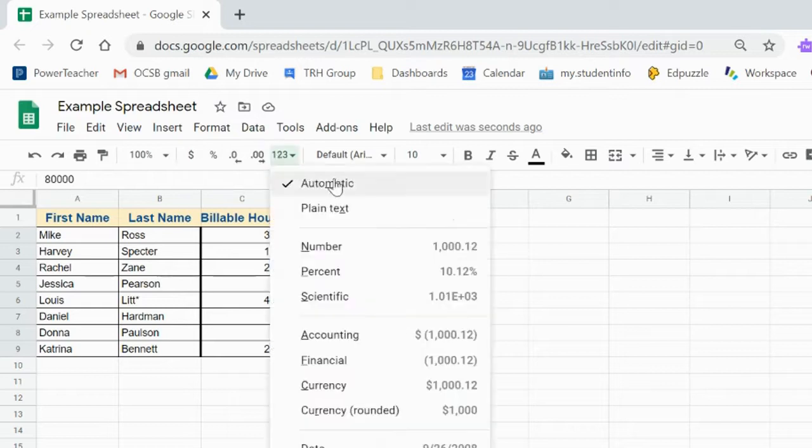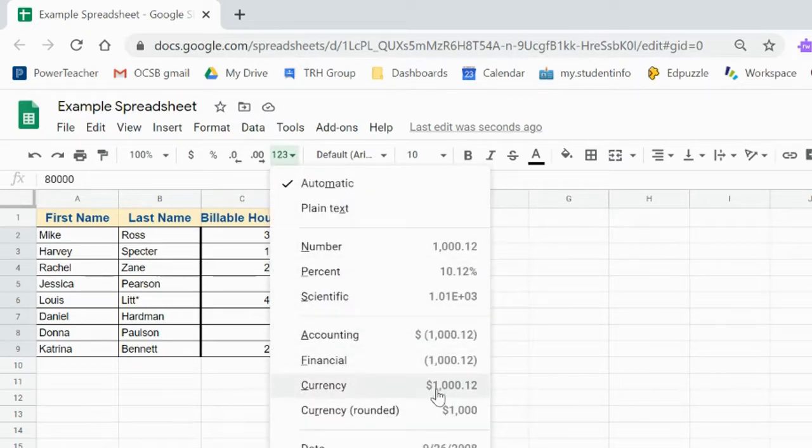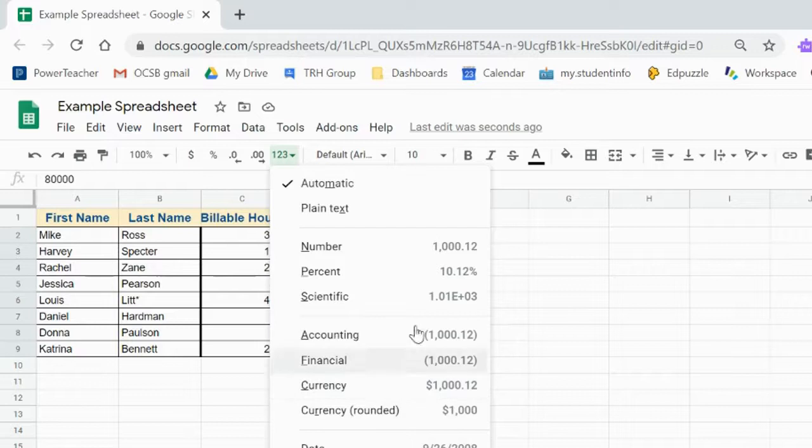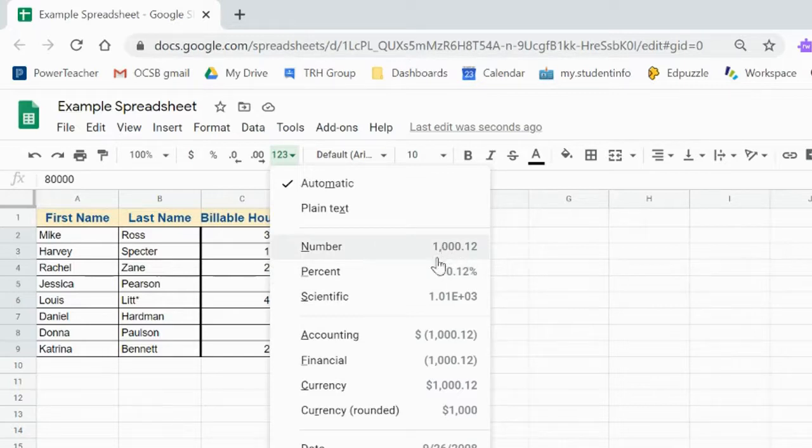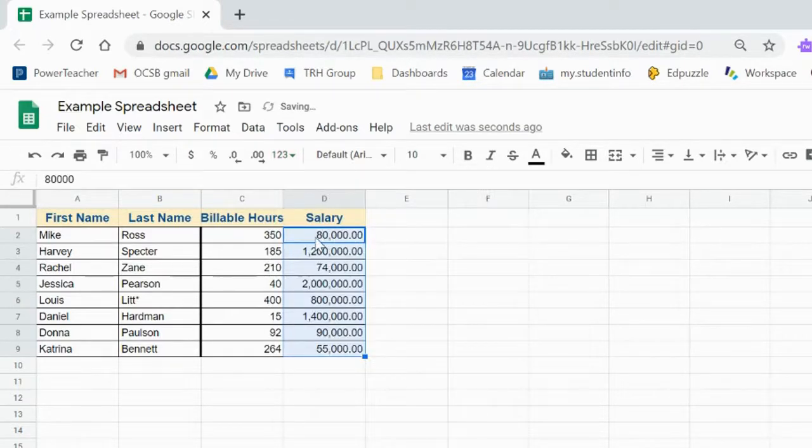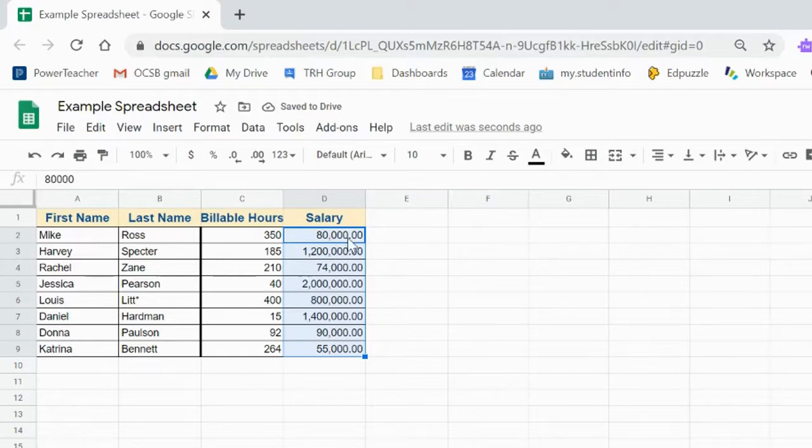The different types of formats here are currency, a bunch of money ones. If you were putting in a date or a number with commas, let's see what that would look like. So this is number where it added a comma after every thousand and two decimal places.